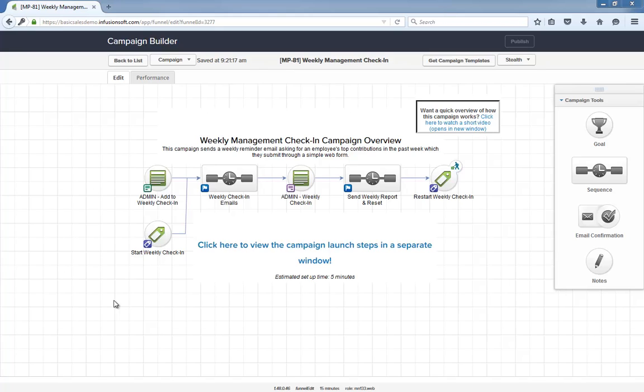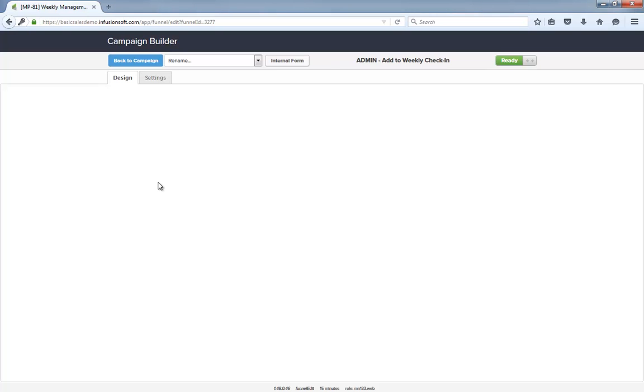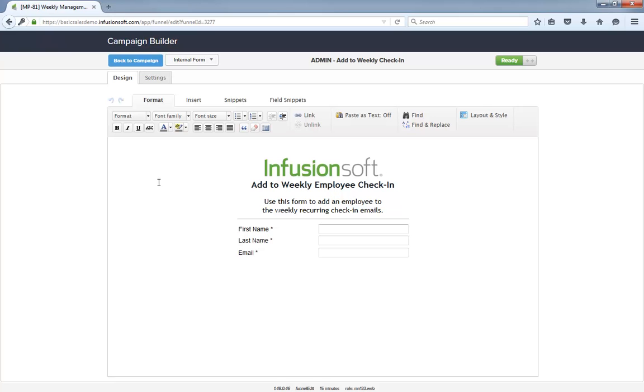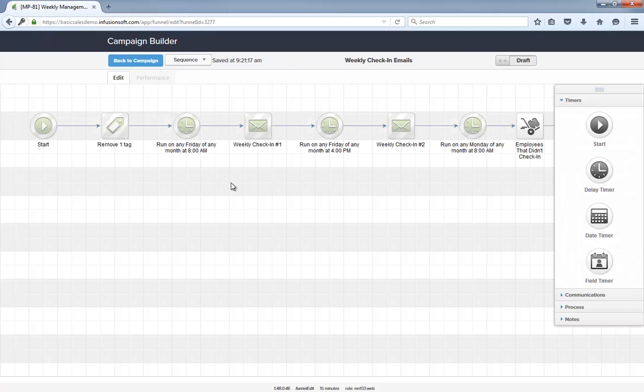Let's dig in a little more. This campaign starts when someone submits this internal form with the employee's information. From there the system sends them the weekly check-in email on Friday morning.